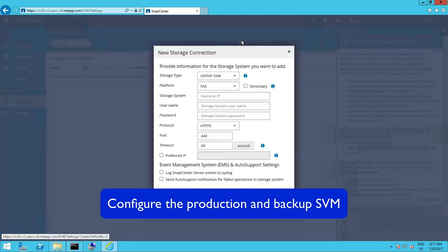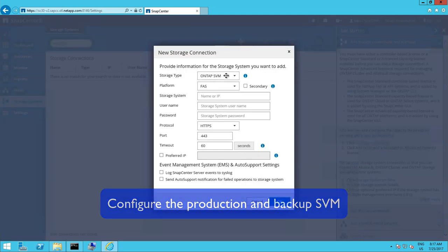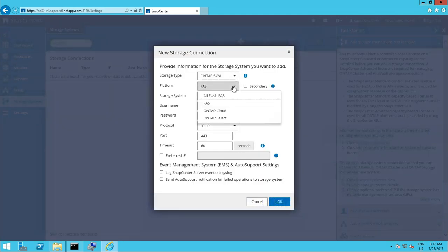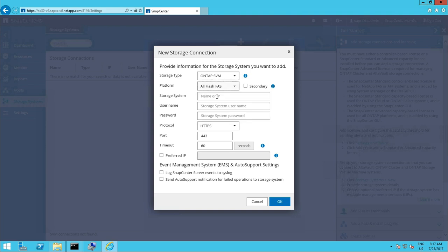At the first step we need to specify the storage virtual machines that we need for the primary and the secondary storage.